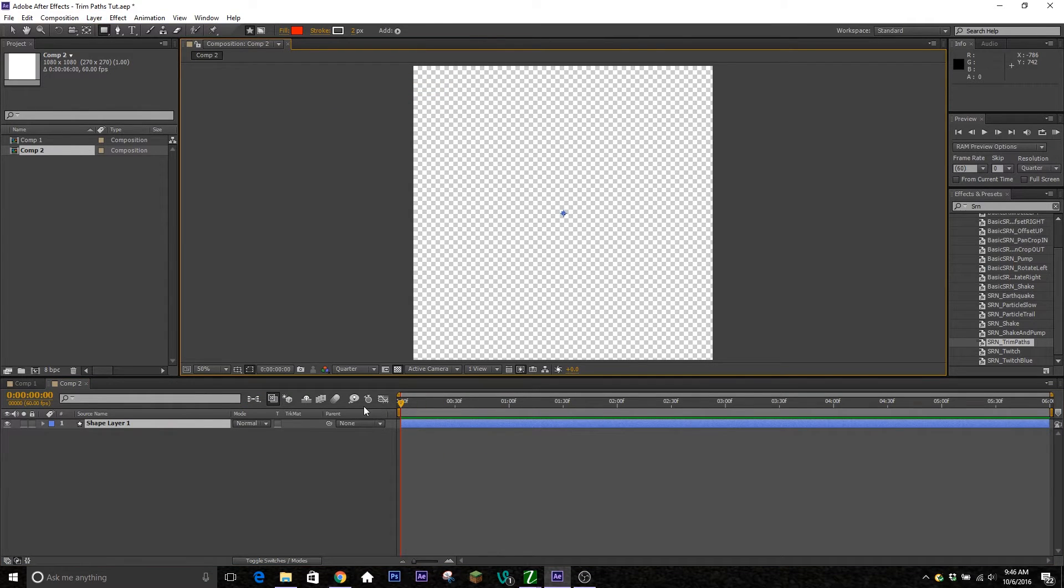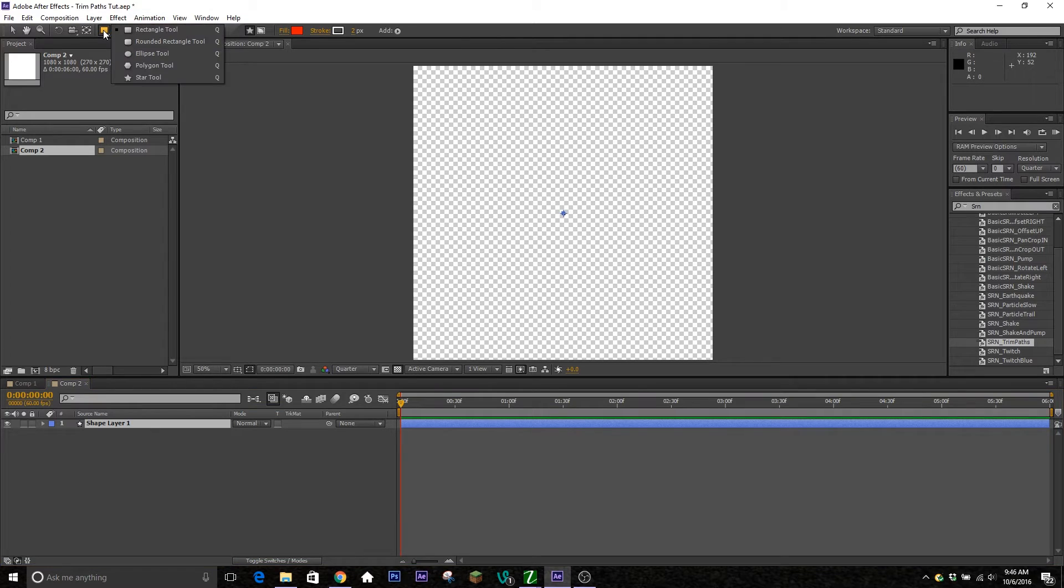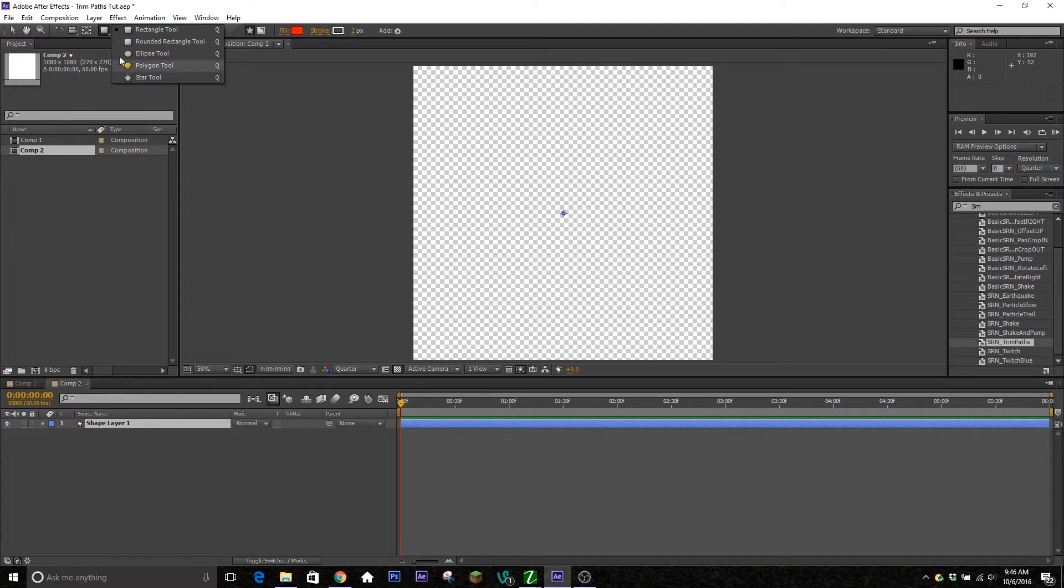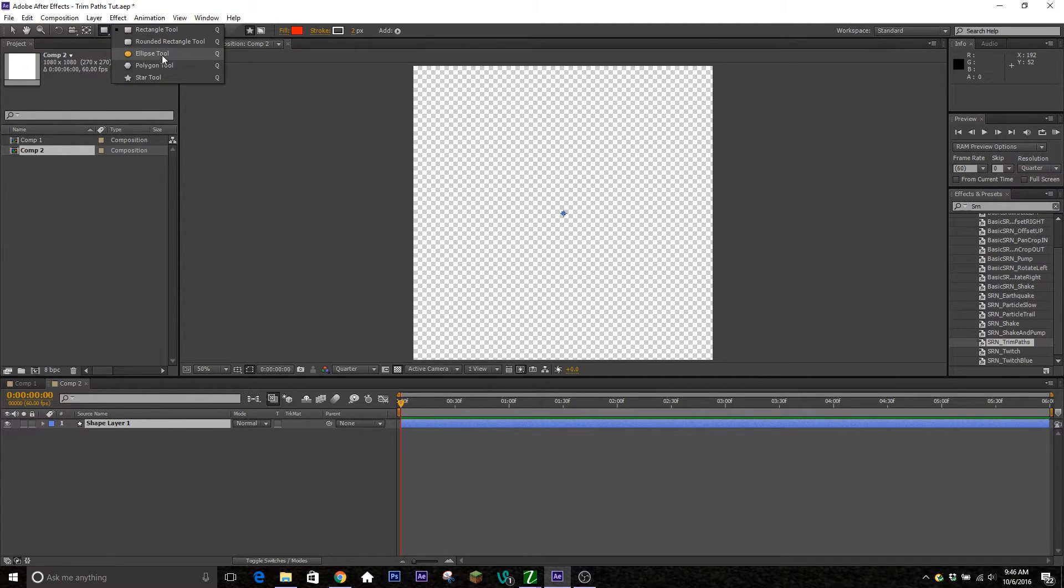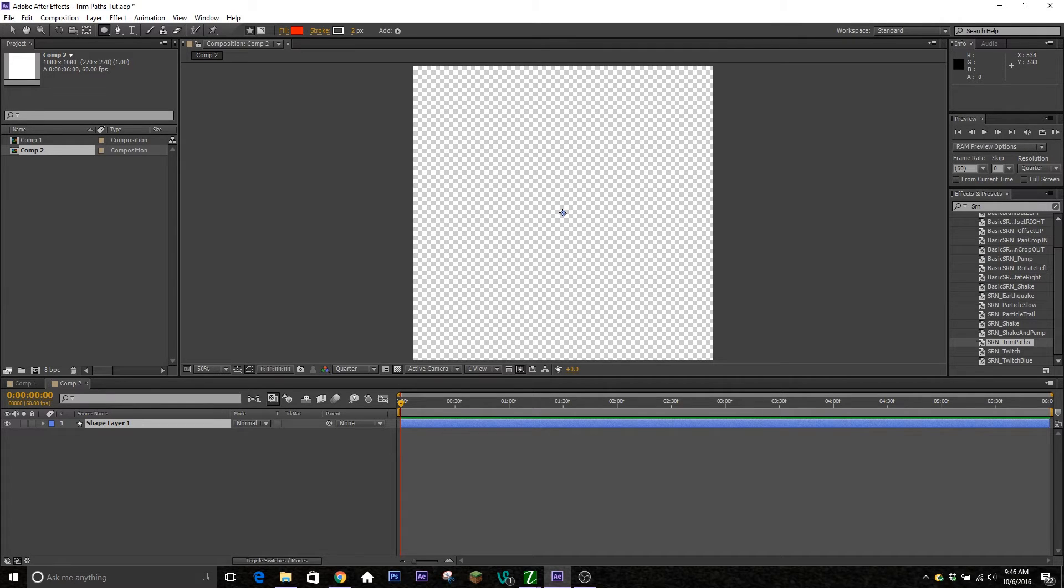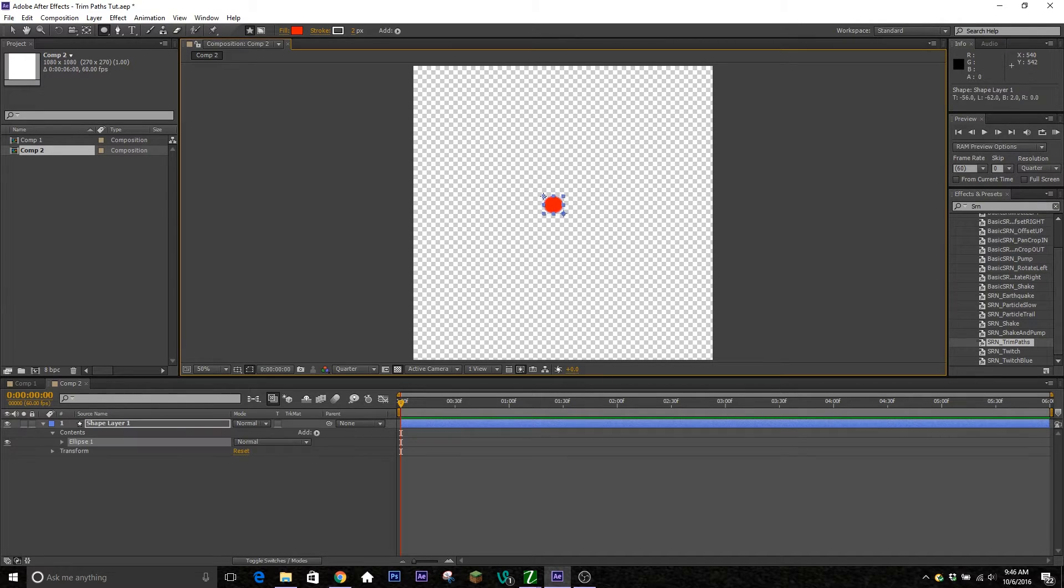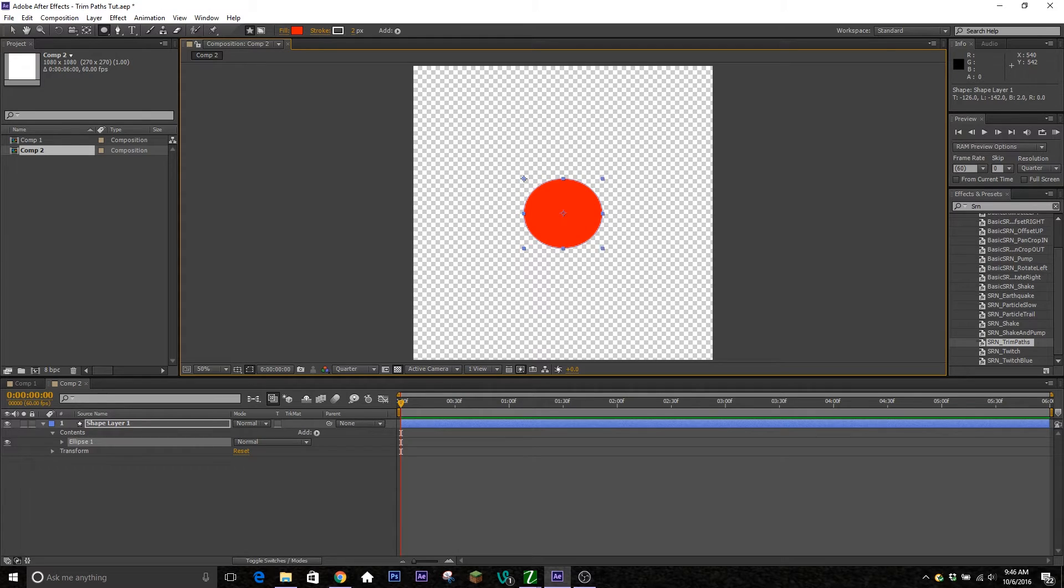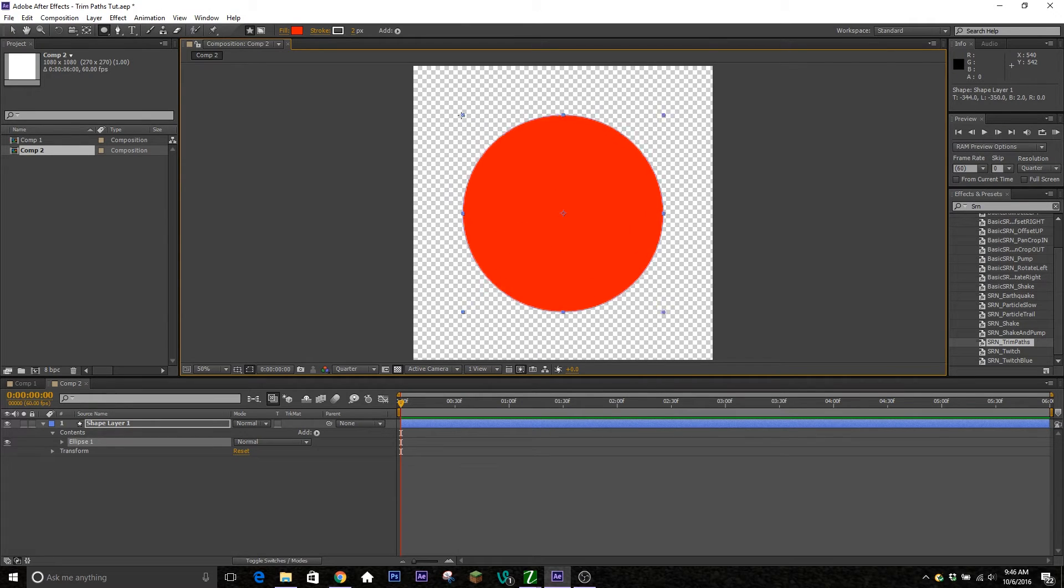From here, we're going to go ahead and grab our circle ellipse tool. So that's right here underneath layer. It might be a square or a circle or a star, whatever. If it's not a circle, go ahead and click and hold and then go over and hit ellipse tool. So you're going to click in the middle and then drag out while holding Ctrl and Shift to give you a uniform circle that extends from the center.